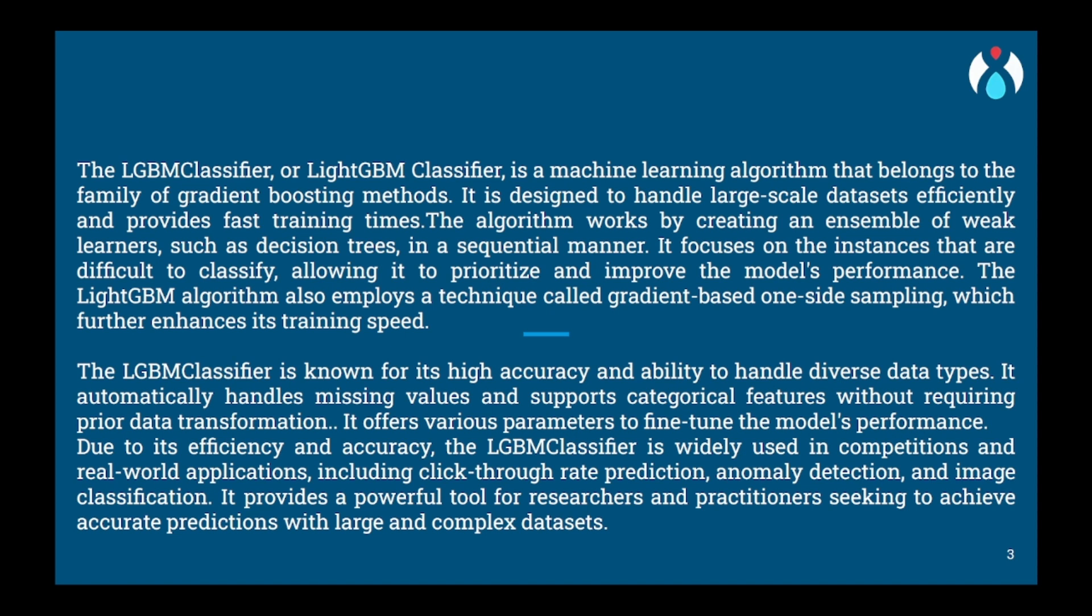LGBM, which stands for light gradient boosting classifier, is a powerful machine learning algorithm known for its efficiency and accuracy. It is based on gradient boosting with some additional enhancements. To understand LGBM, let's imagine you have a group of friends collectively solving a difficult puzzle. Each friend has their own skills and expertise.